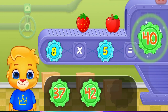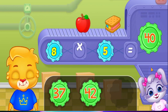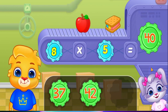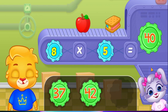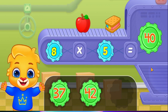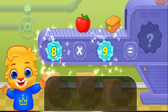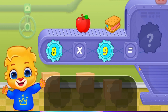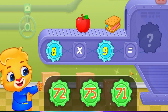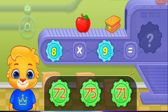Eight! Eight times five equals forty! Woohoo!